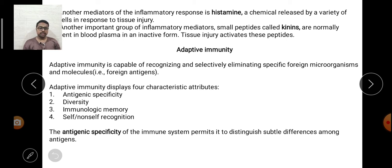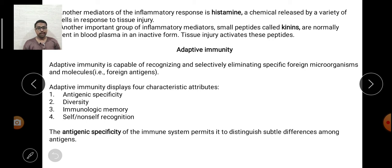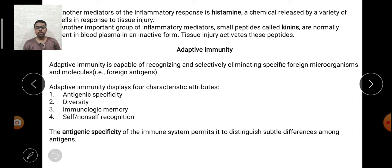The fourth characteristic is self-non-self recognition. It is very important to distinguish between self and non-self. While adaptive immunity functions to eliminate harmful invaders and pathogens, it is equally crucial not to disturb the normal functioning of the body's own cells. If it cannot distinguish between self and non-self, it can lead to very fatal conditions and attack the body's own tissues. Therefore, self and non-self recognition is exhibited by adaptive immunity.